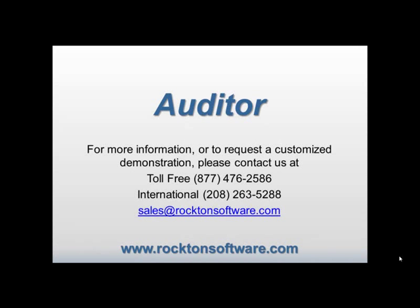We are now reaching the end of this product overview. Please use the contact information on the screen to request more information on the product or to set up a custom demonstration. Thank you again for taking the time to view this demonstration.